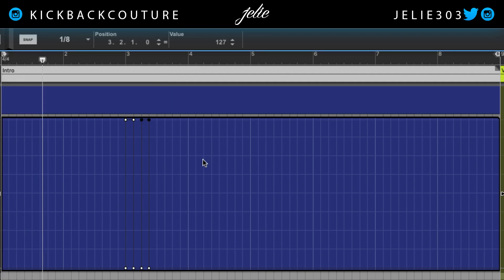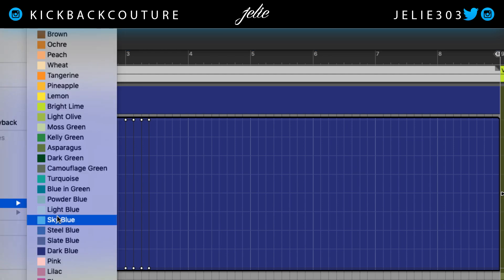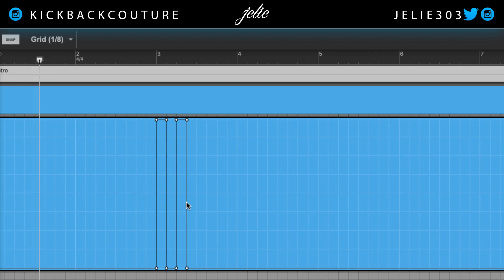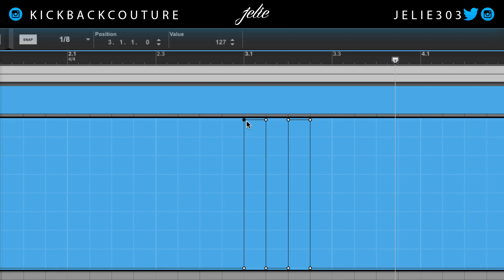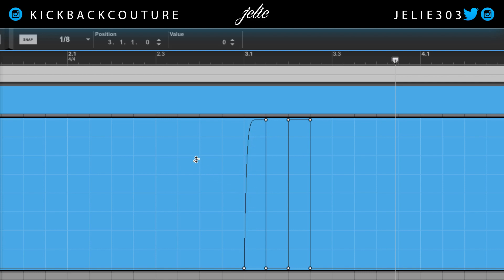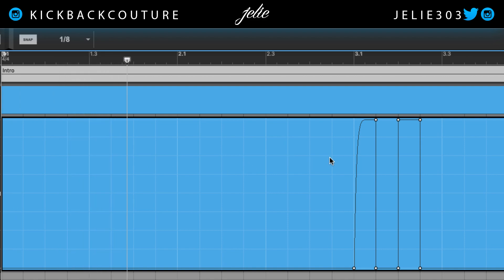I'll just move it up to the top value. All right, I like that, but I feel like it's too abrupt and I want it to bend a little bit more. Easy fix for that — if I delete these points here, I can now add a curve to what's happening. Let's hear what this sounds like. I definitely like it better with the curve.